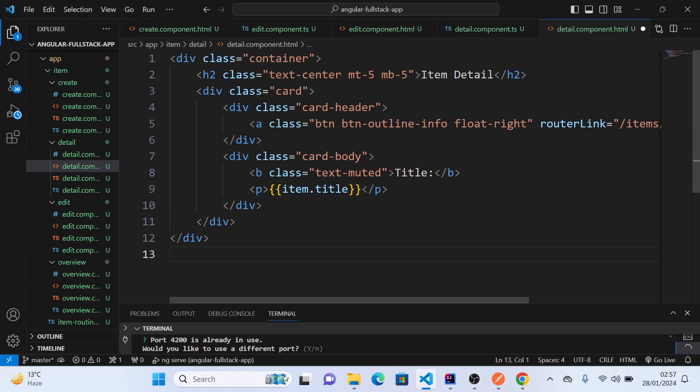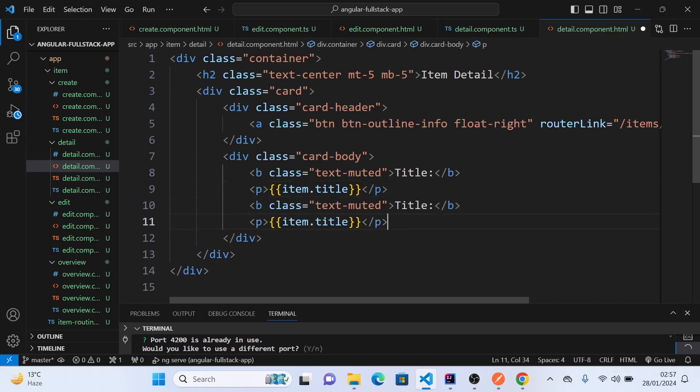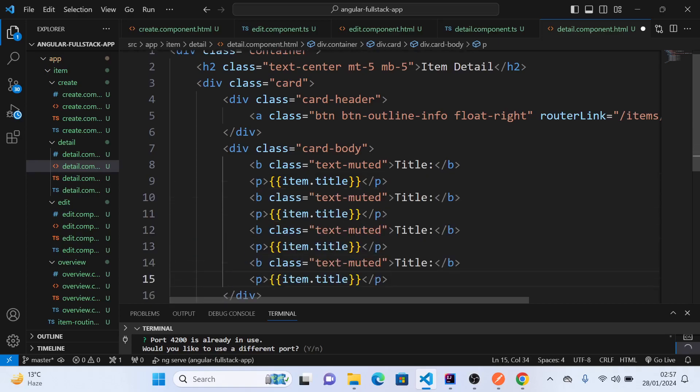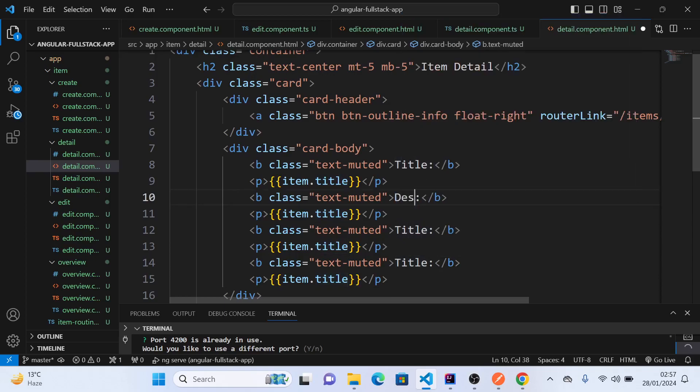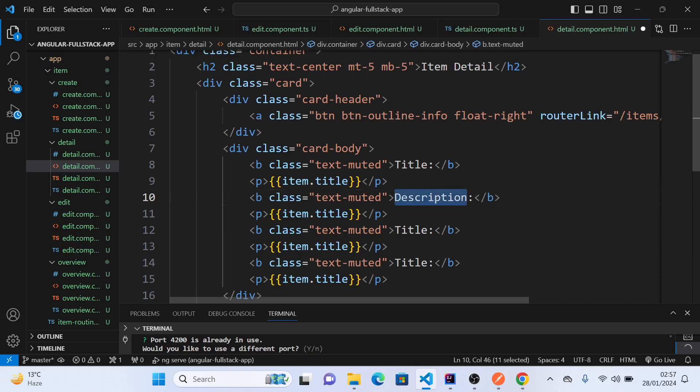We'll copy this multiple times. This is for description, then paste it here for created_at.